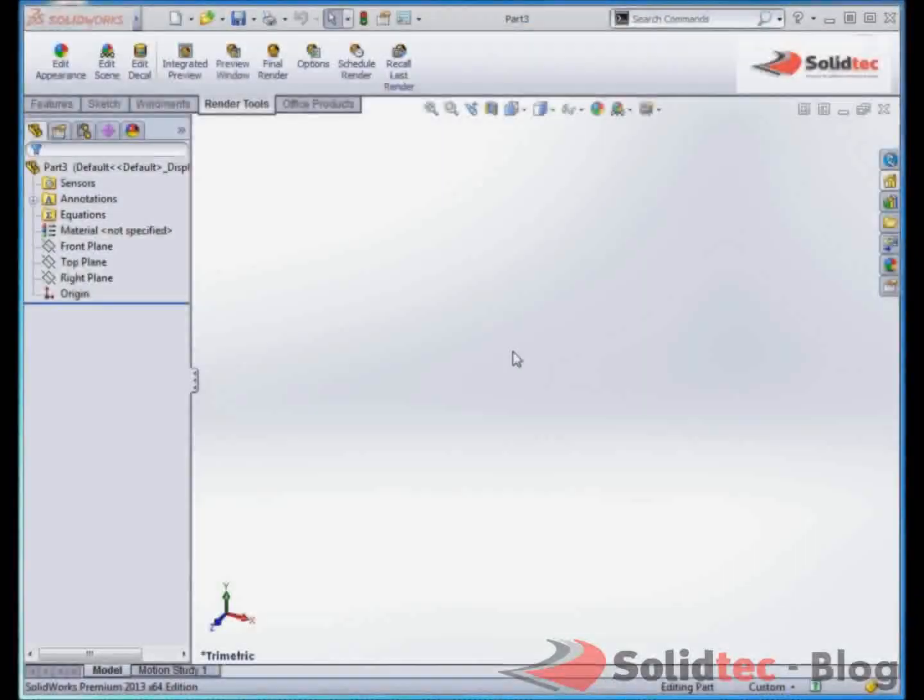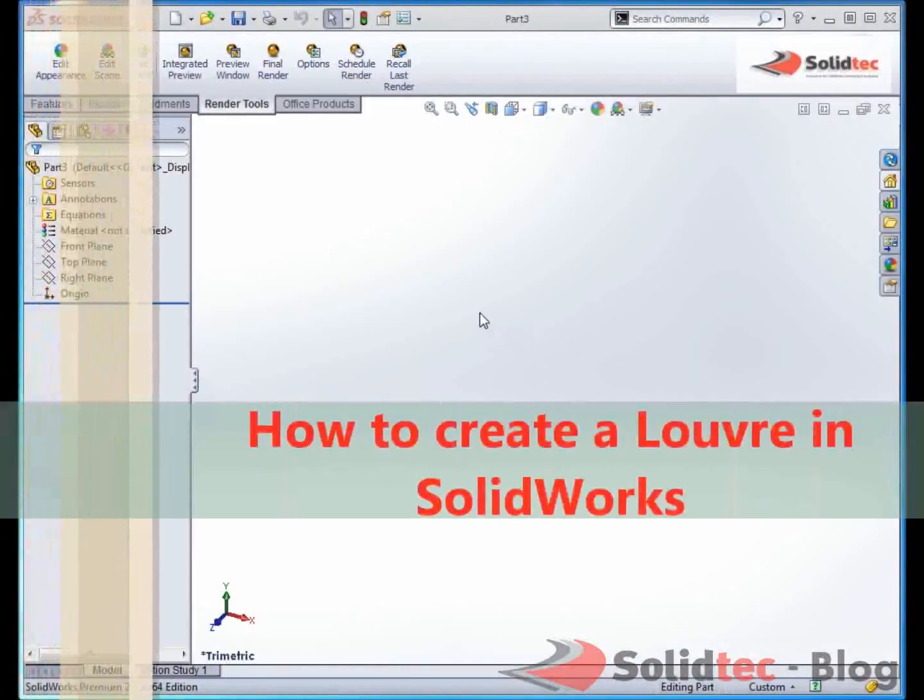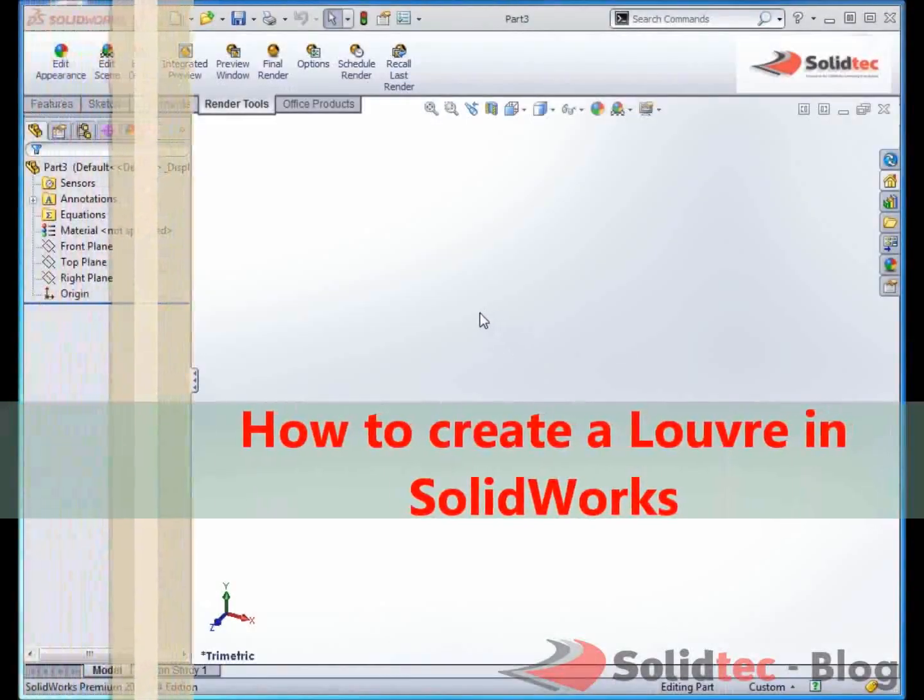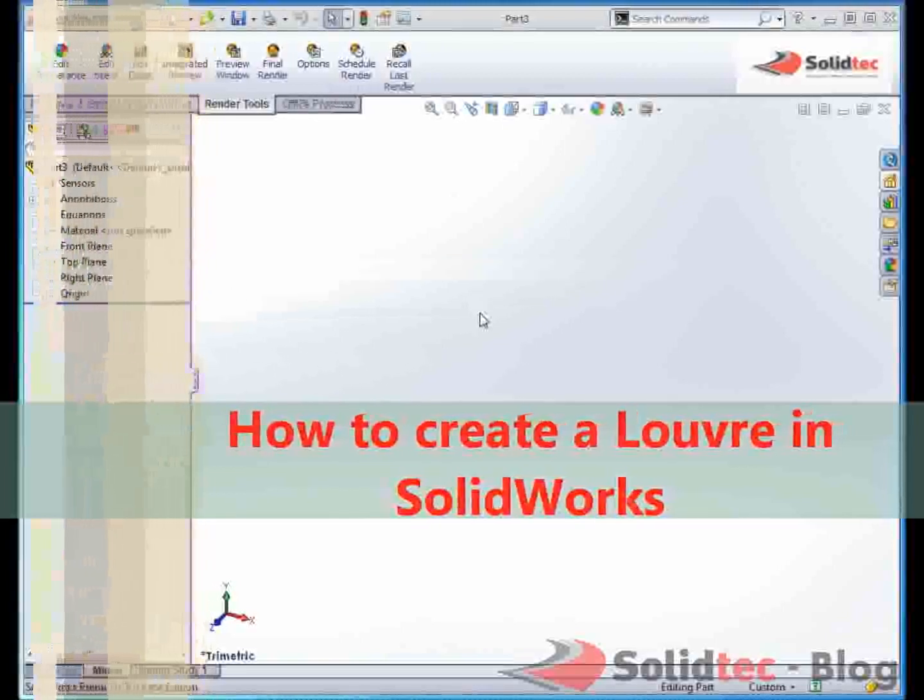Hi, my name is Magnus from SolidTech. I'm going to quickly show you how you can create a louver inside SolidWorks.